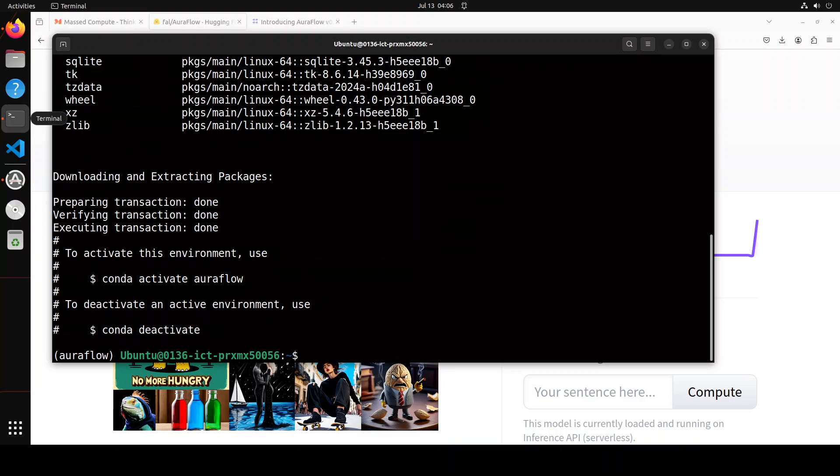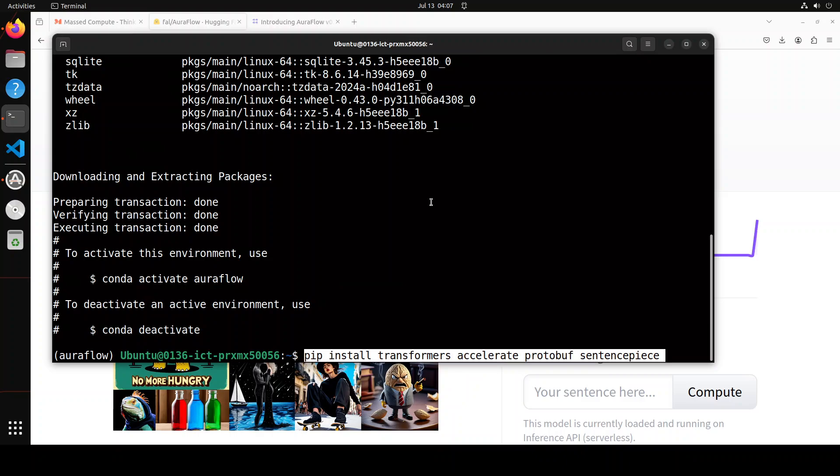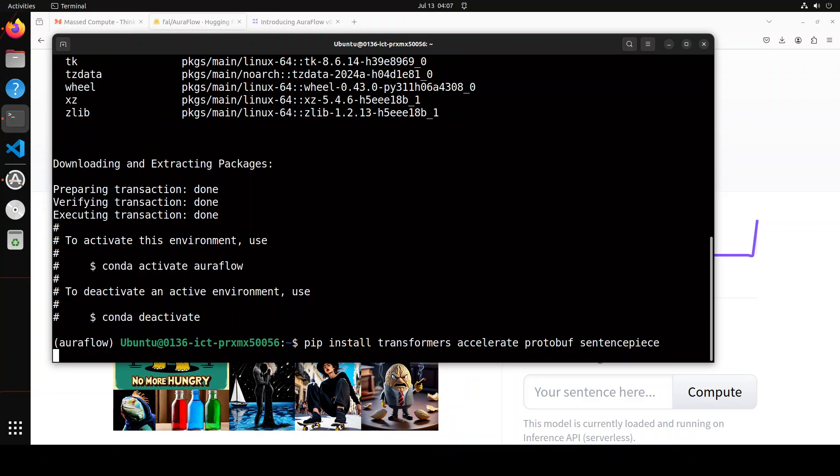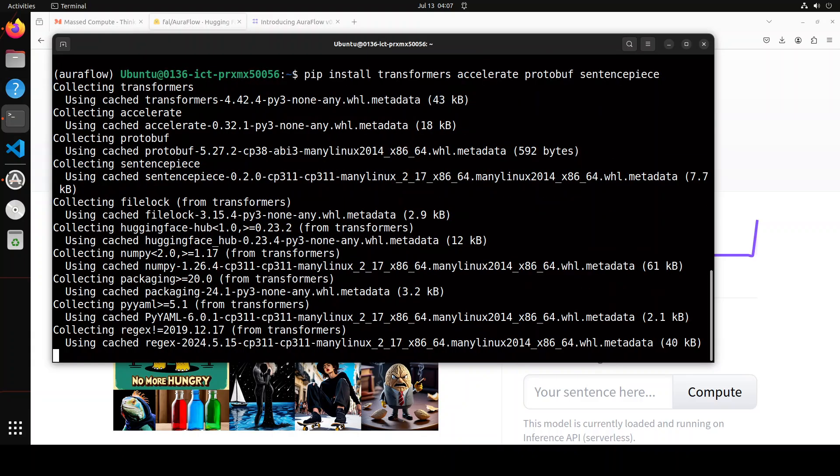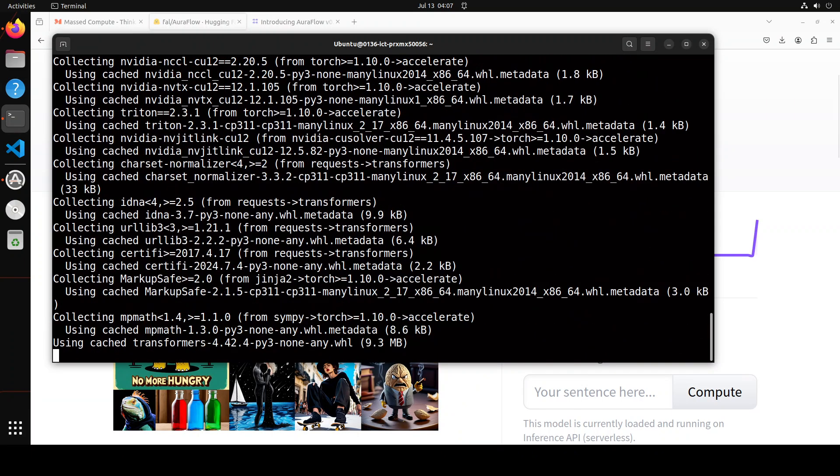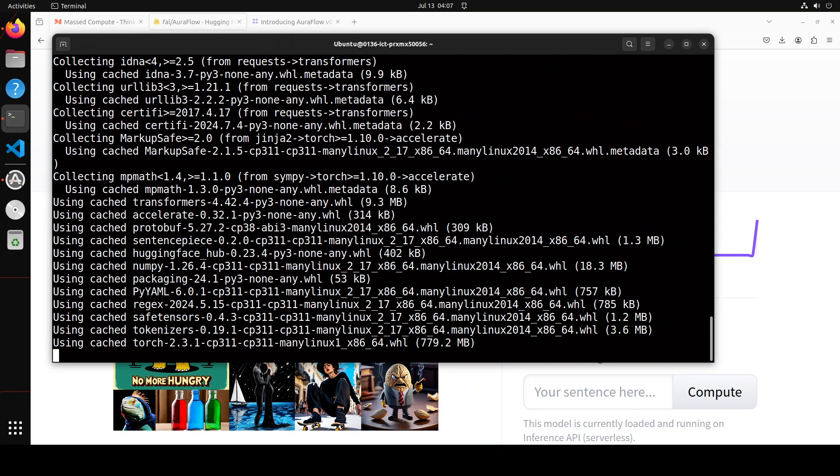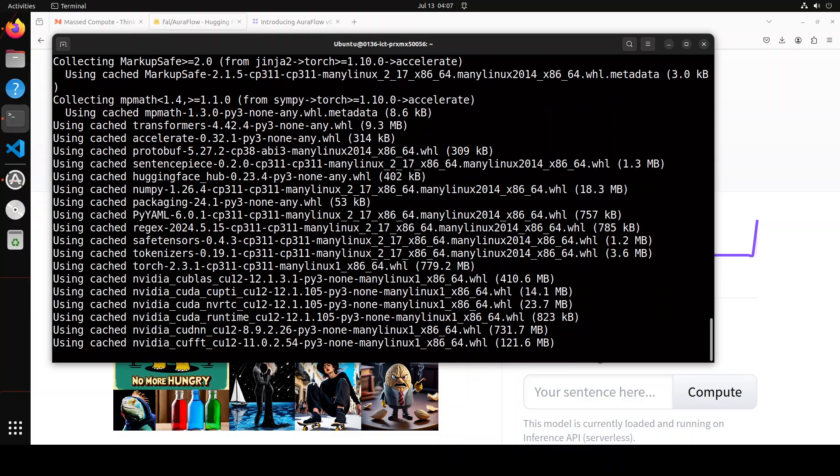Let's wait for it to get installed and activate that environment. That's already done. Now let me install some of the prerequisites: transformers, accelerate, protobuf, and sentence piece.